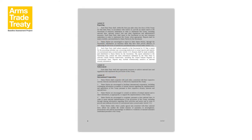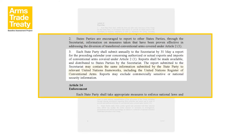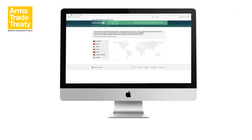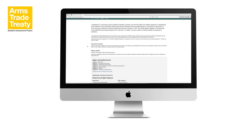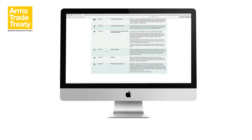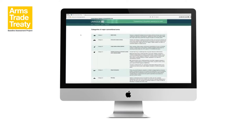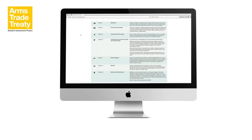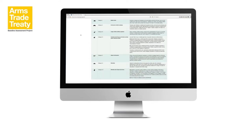Article 13, Paragraph 3 indicates that ATT Annual Reports may contain the same information submitted by the State Party to relevant United Nations frameworks, including the UN Register. The UN Register is available online. The About tab on the UN Register website provides the current descriptions for the categories of the UN Register. Since 2004, states have been invited to provide information on international transfers of small arms and light weapons to the UN Register. The UN Register does not provide a definition for SALW.